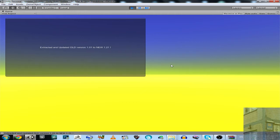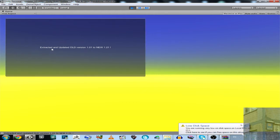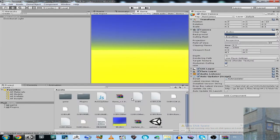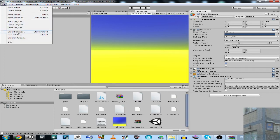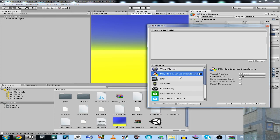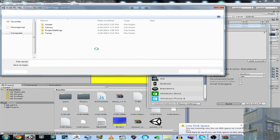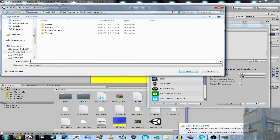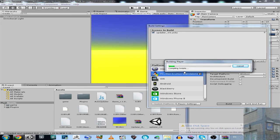And now I'm going to show you how it works in a standalone build. Let's build the project — add the current example scene and build it. Let's call it 'Test'. It will take some time. Meanwhile, we have a look at the contents of our data folder. The example build should appear here.